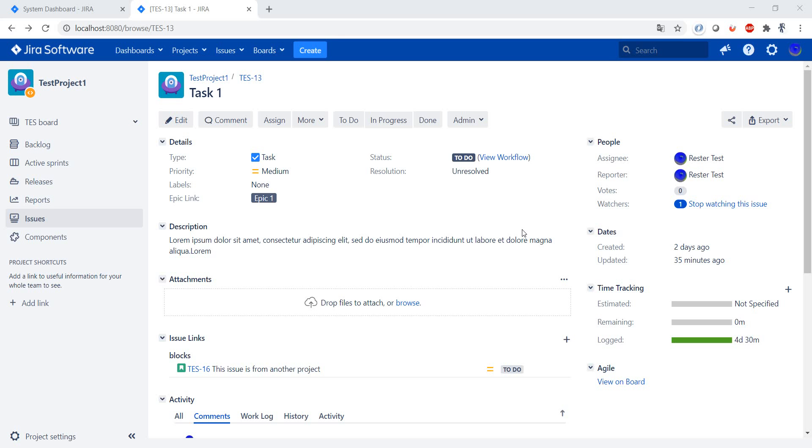Hello, in this video we're going to have a look at the concept of watchers in Jira. So what is a watcher? A watcher is a person who gets notified in case any updates have been done to a Jira issue. What do I mean by updates? Well, in case you edited the Jira.